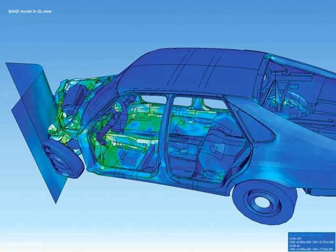Scientific visualization is usually done with specialized software, though there are a few exceptions. Some of these specialized programs have been released as open-source software, having very often their origins in universities, within an academic environment where sharing software tools and giving access to the source code is common. There are also many proprietary software packages of scientific visualization tools.